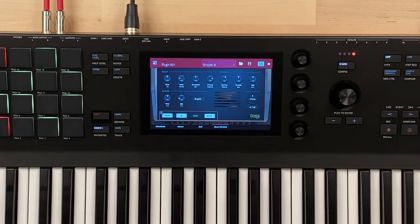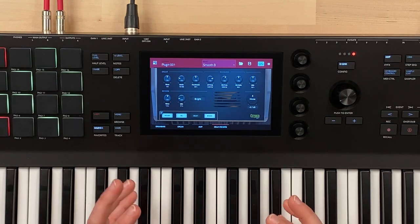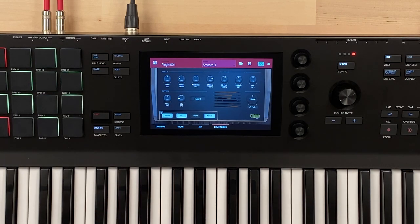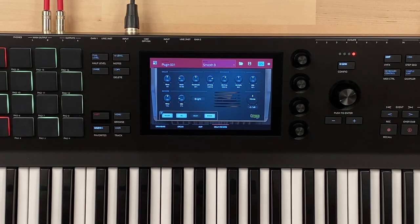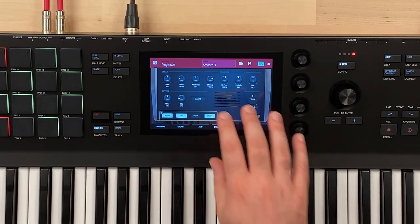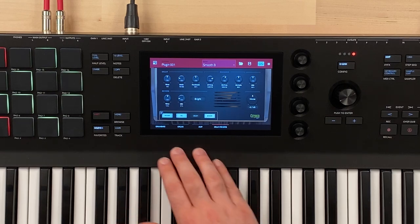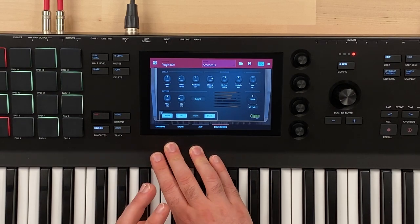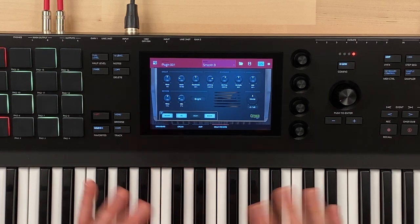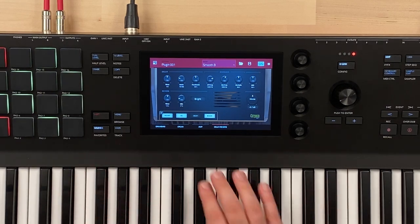On our delay reverb page, we have all of our settings for our delay and reverb. As you can see, there's a ton of capability here to tweak this.